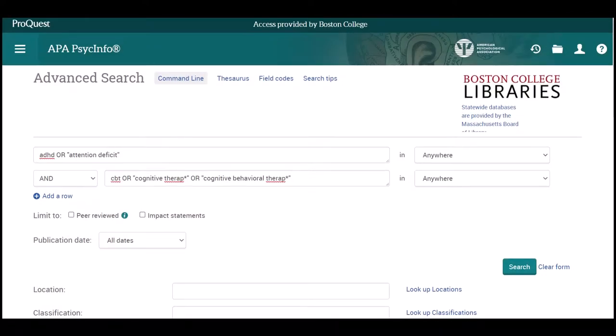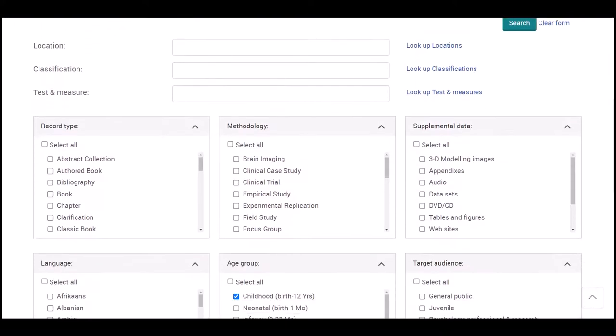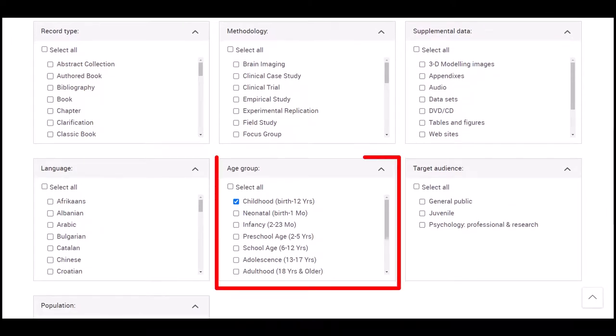For the child concept, we'll use the age group filter below the PsycINFO search boxes. We'll select Childhood, birth to 12 years. The database will now return results tagged with that particular age group.